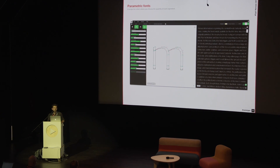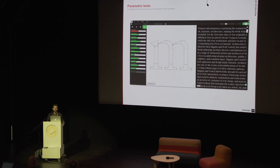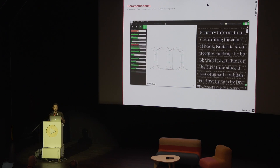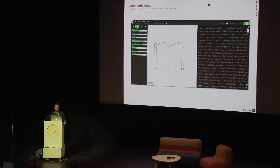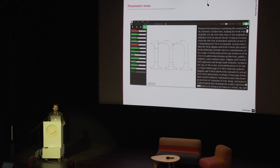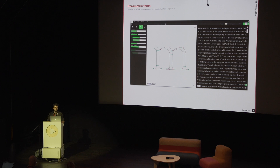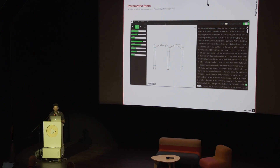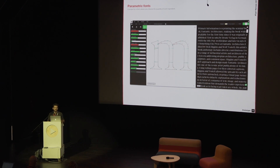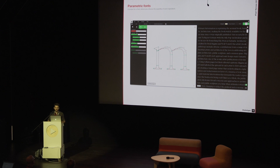Parametric fonts are algorithmically generated fonts. Algorithm is a buzzword these days, but it just means a recipe written for a computer. So a parametric font is a recipe for a font with its mandatory list of ingredients, but for each ingredient the quantity is left up to the reader. When you start following a banana bread recipe, you can be certain that no matter how much you mess up the quantities, you'll never end up with a chicken curry soup. Same goes for a parametric font — it's a recipe for a certain kind of font, not for any font.